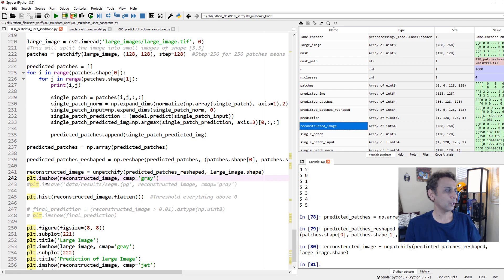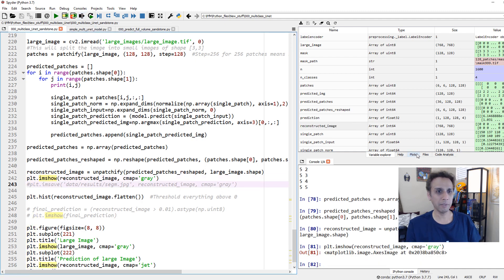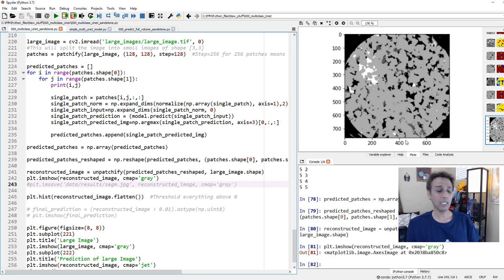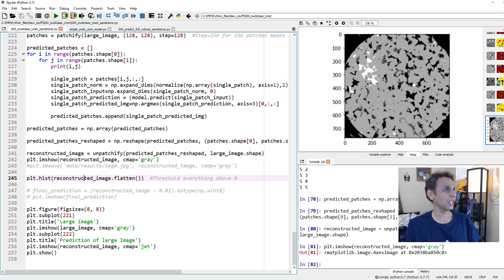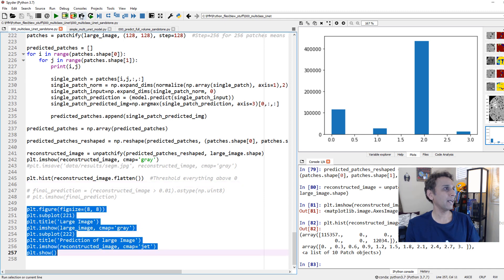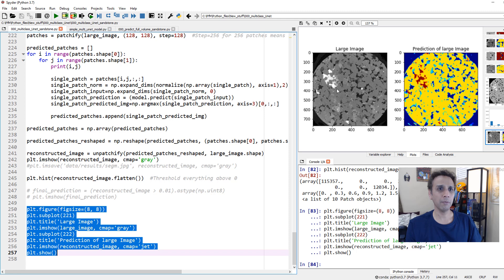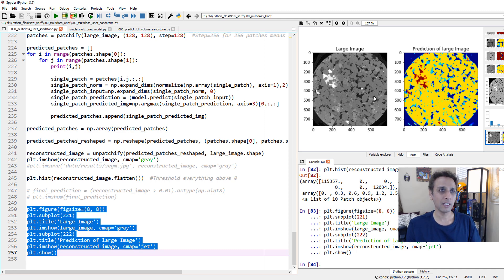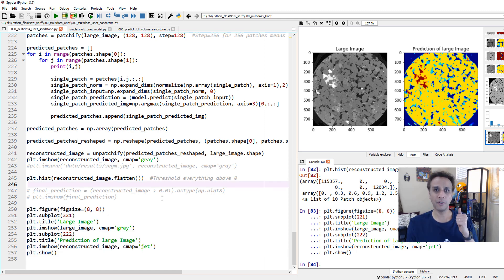Let's have a quick look at this reconstructed image. The prediction doesn't look bad at all. Looking at the histogram, we can see class 0, class 1, class 2, and class 3 - all four classes are present. Showing input and segmented images side by side: the bright regions appear in red, this area in yellow, dark regions in dark blue, and the clay shows up in a nice light bluish color.